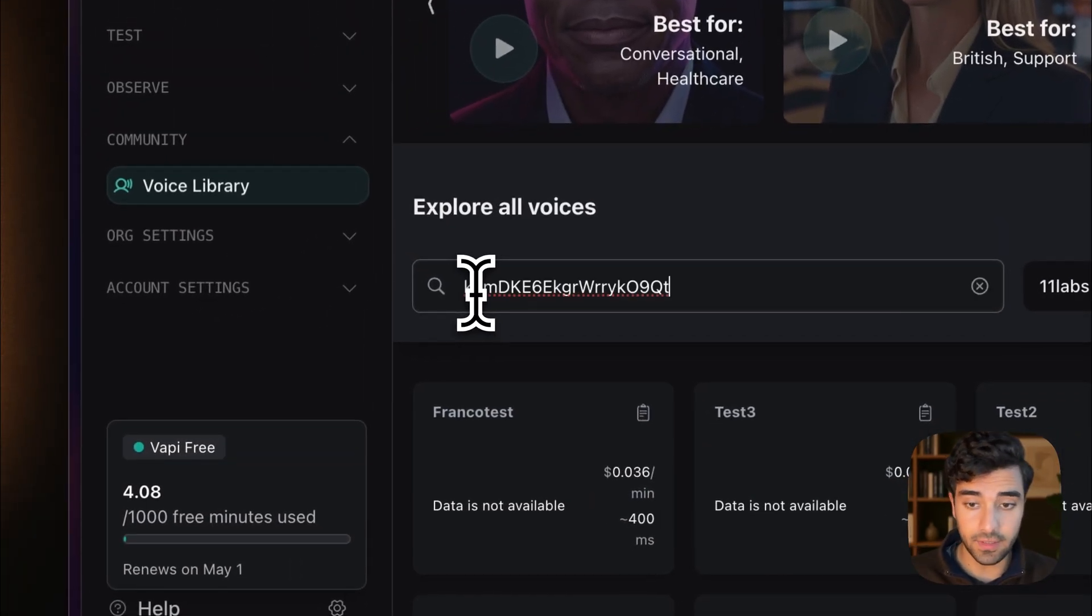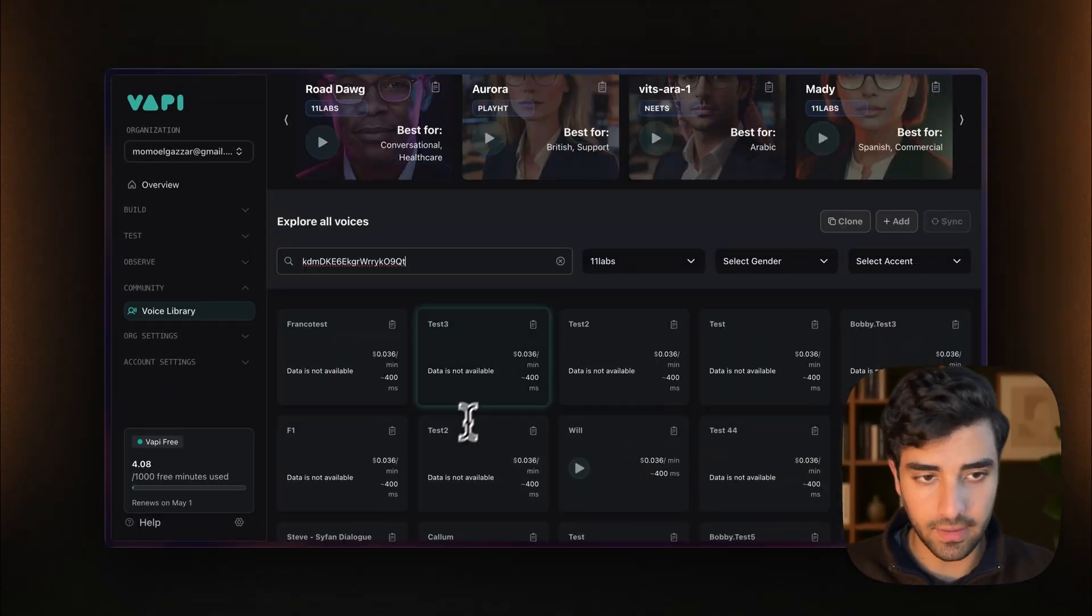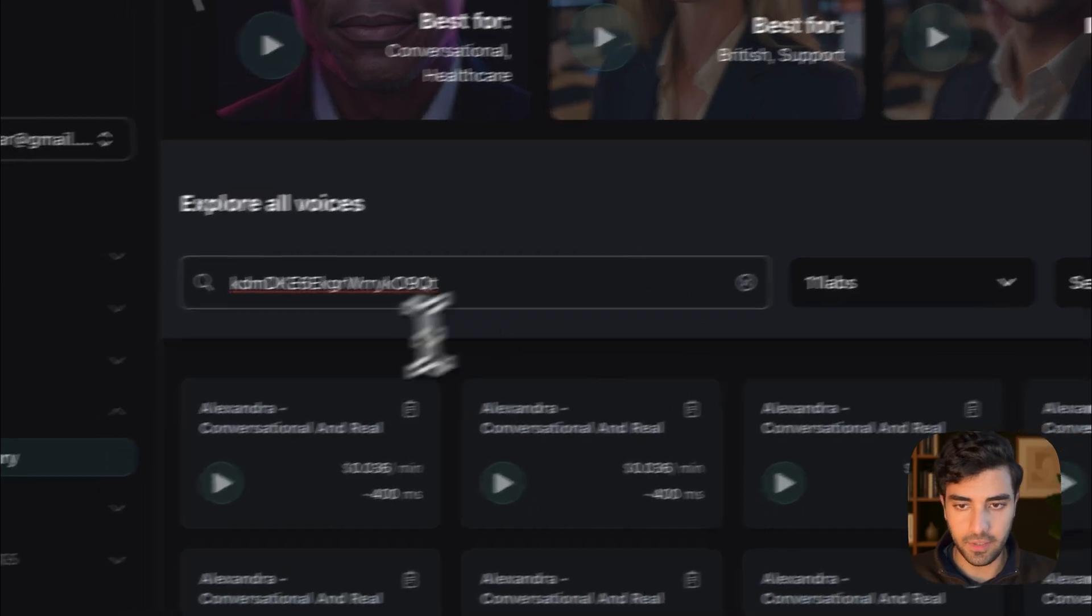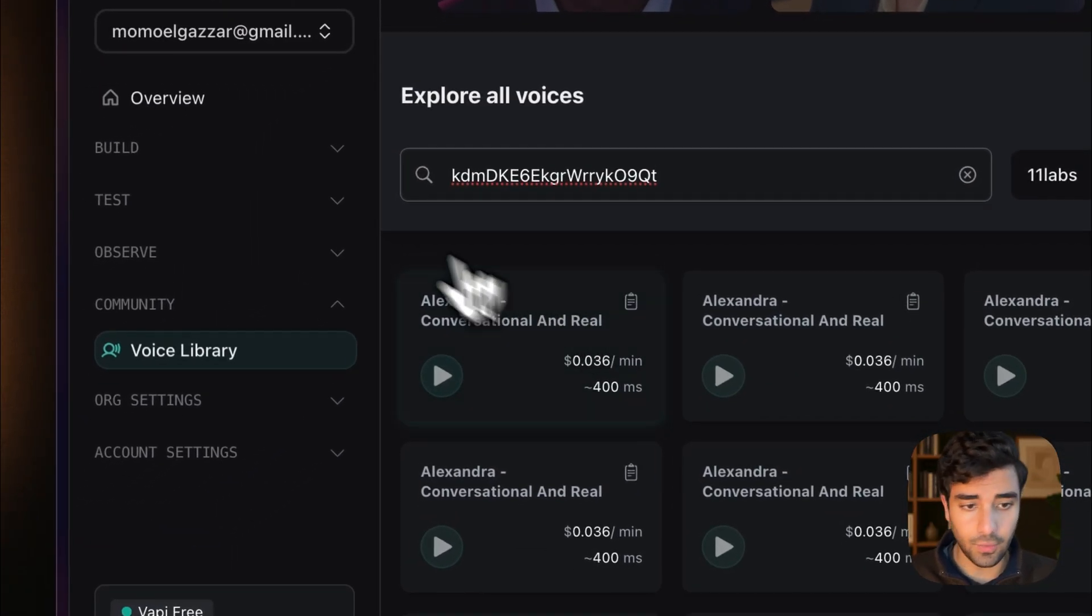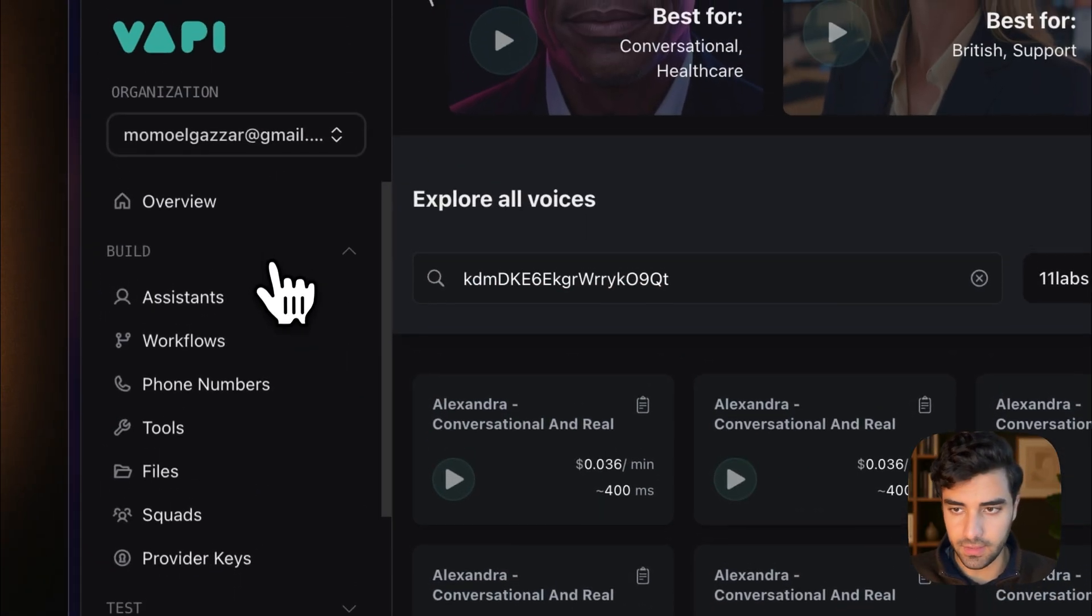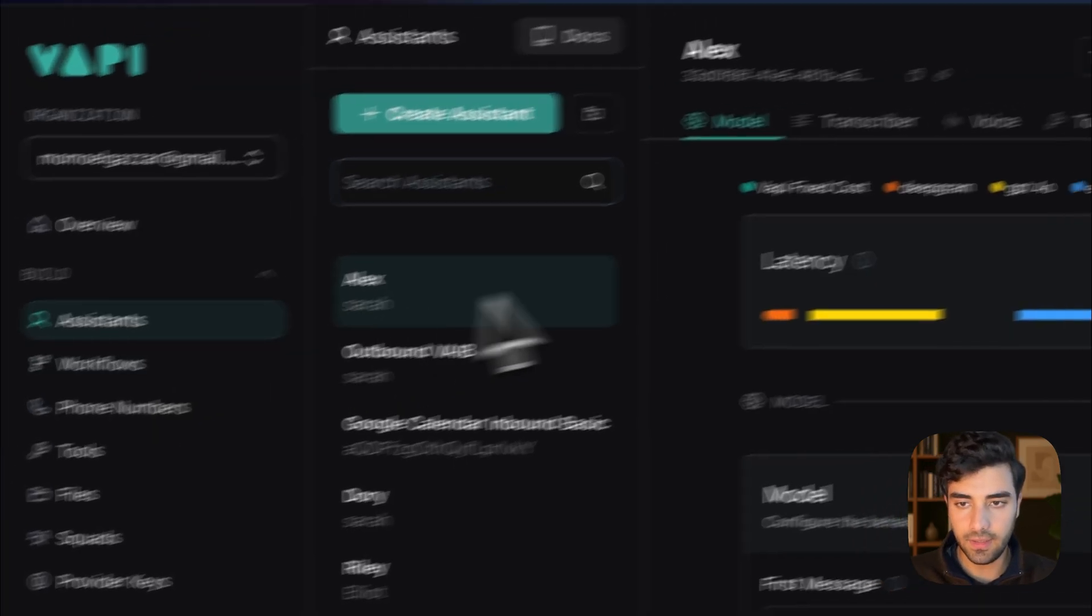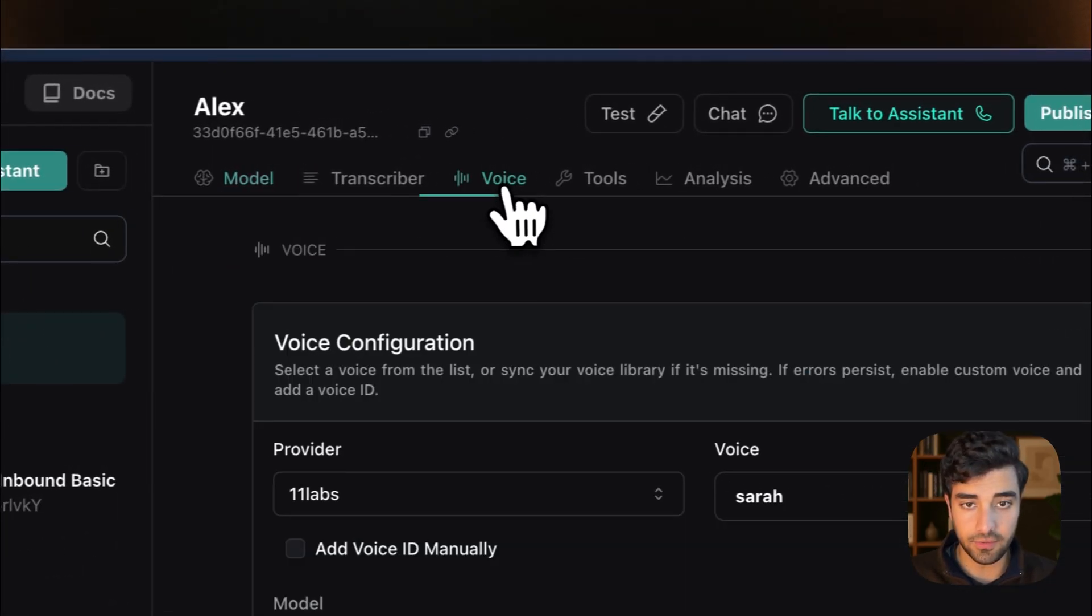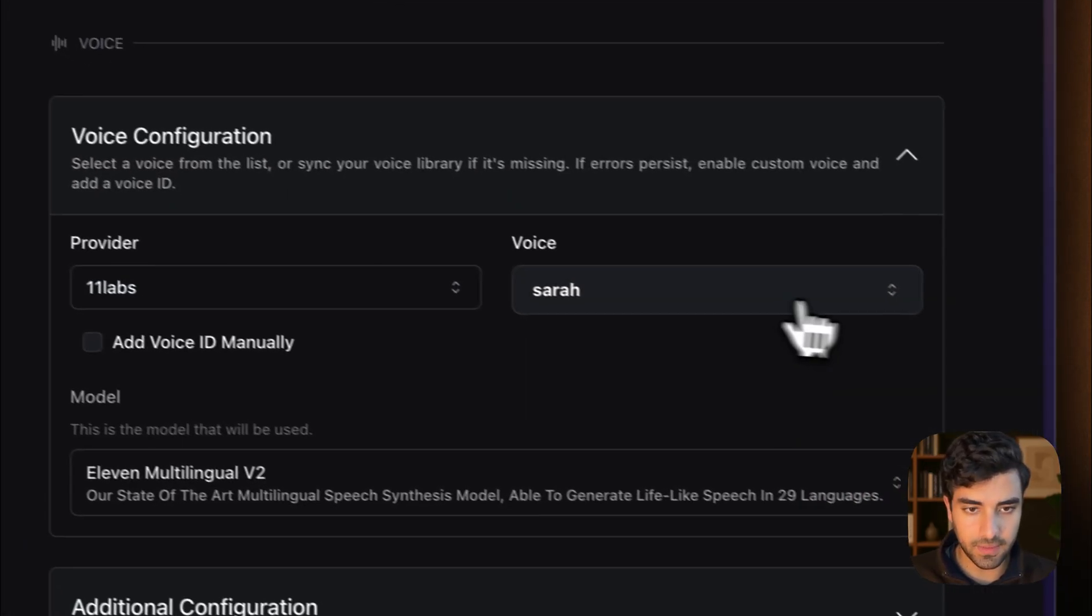All right. I mean, you can also come here, check first if the voice is already present. And yeah, here we go. It's already there. And what you need to do is then go to the assistant, have it here, go to voice 11 labs.